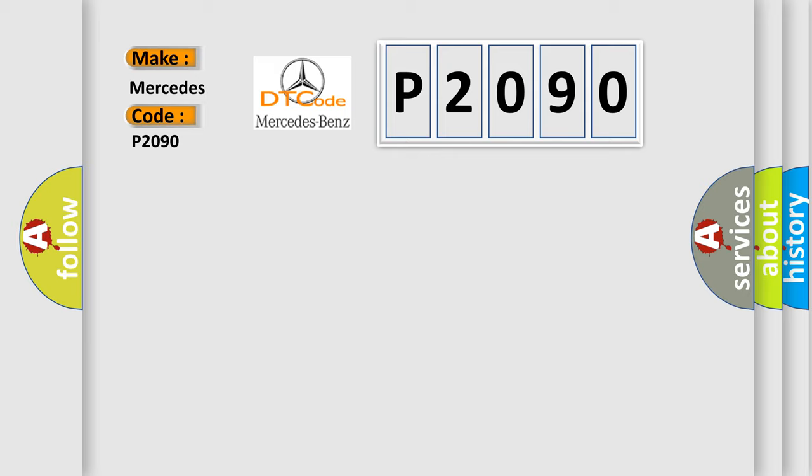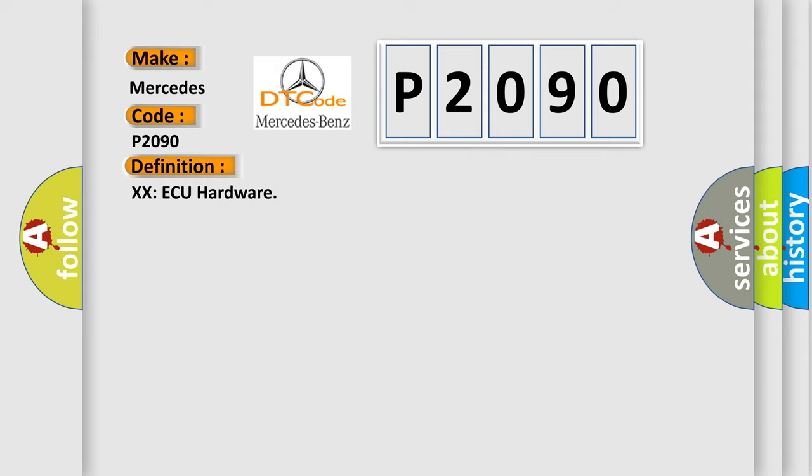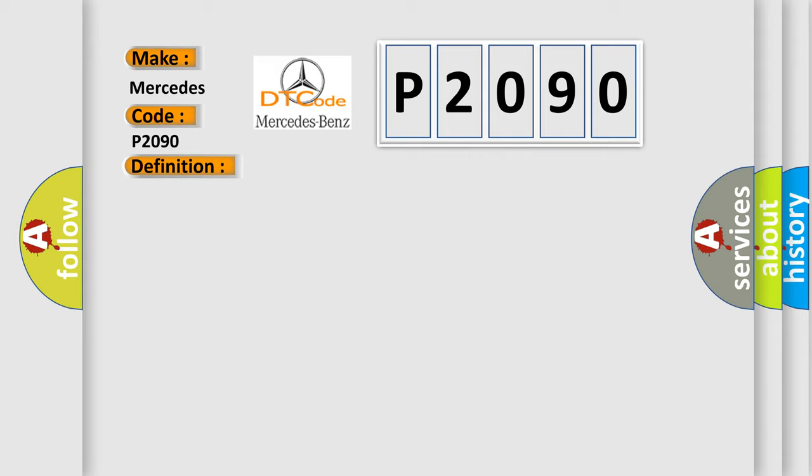The basic definition is XXAQ hardware. And now this is a short description of this DTC code. The control module runs the program to detect an internal fault when power-up is commanded. The only requirements are voltage, high voltage, and ground. This program runs even if the voltage is out of the valid operating range.